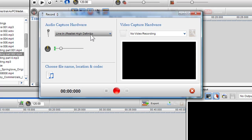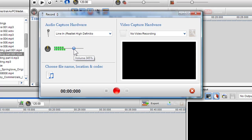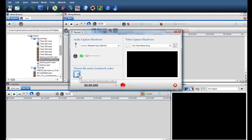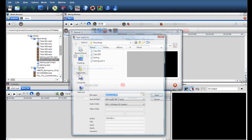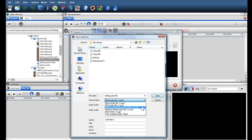When I begin talking, I will see the volume bar recognising my voice. You can control input volume by moving the volume slider bar. You can also choose a name, location, and a codec — like WAV, WMA, M4A, MP3, etc. — for your recording, by clicking on the Choose Name, Location, and Codec icon.